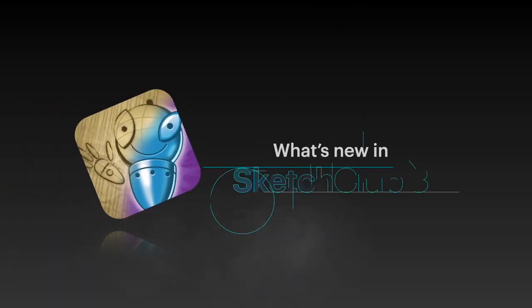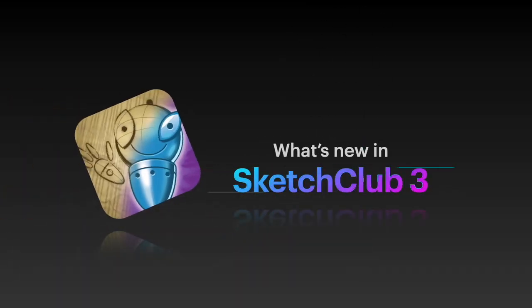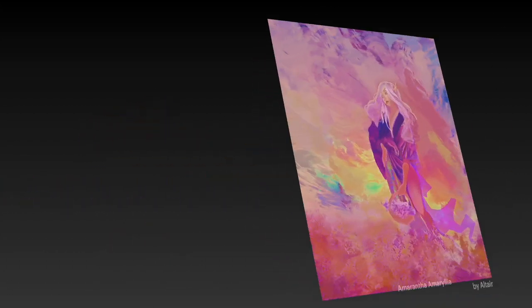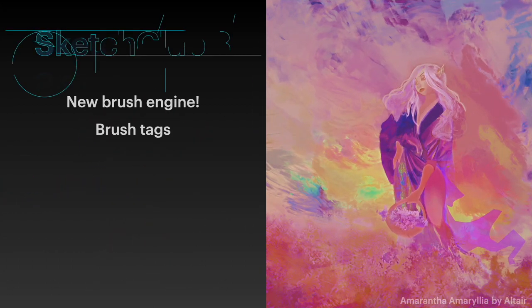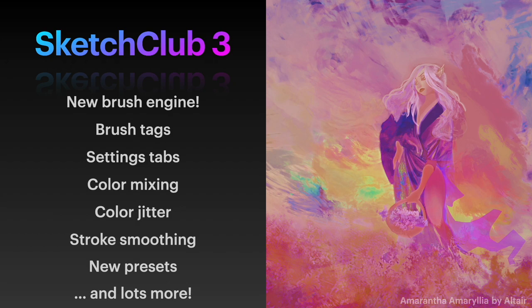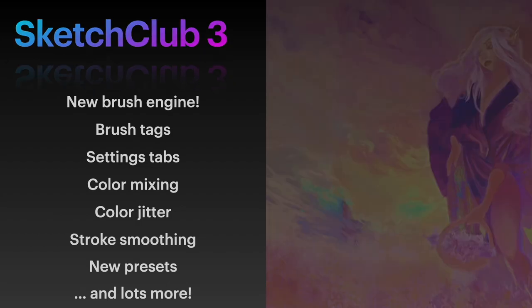Hello everyone! This video will show you some of the cool new features that come with the Sketch Club 3 update. There's a ton of new stuff in the latest update, so this video will just get you familiar with a few of the bigger things.